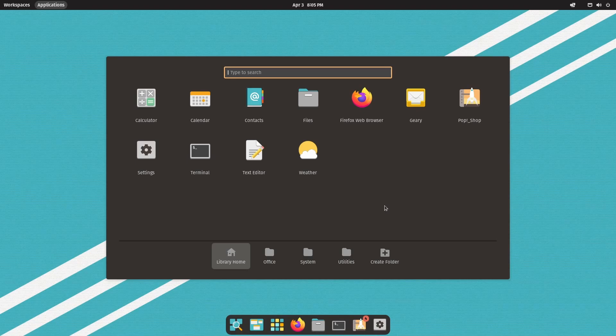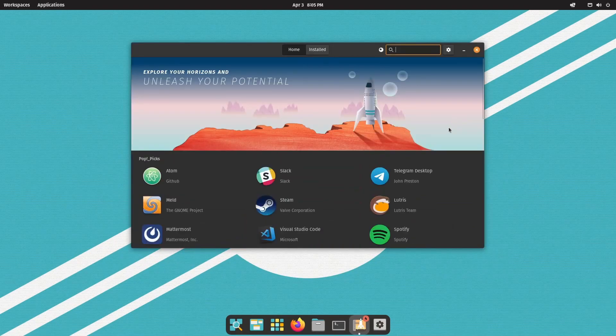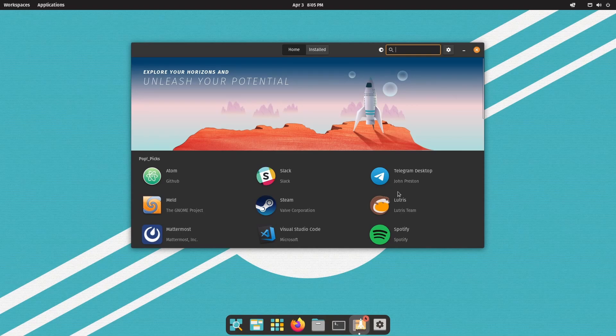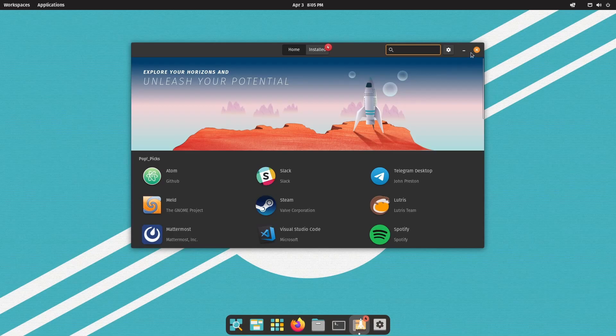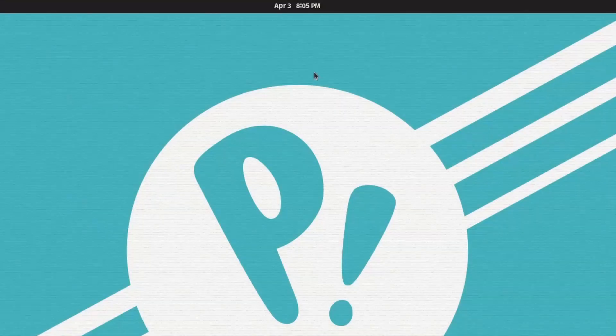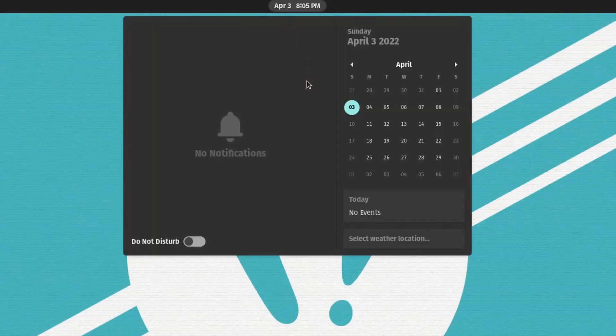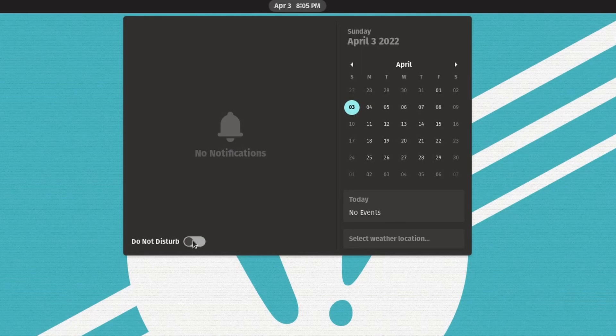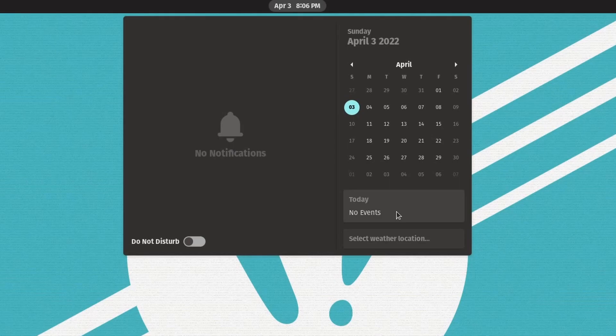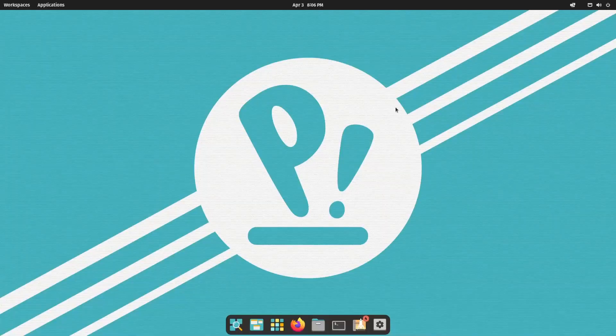The default web browser here is still Firefox. Let's see if they'd change anything up with the Pop! Shop. This has remained the same. Nothing new to see here. You search, install, and use the same repositories as before. In the top middle of the screen, we have the current date and time. And if clicked on, you can turn on and off notifications, as well as look at the calendar and any events that you have for the day.